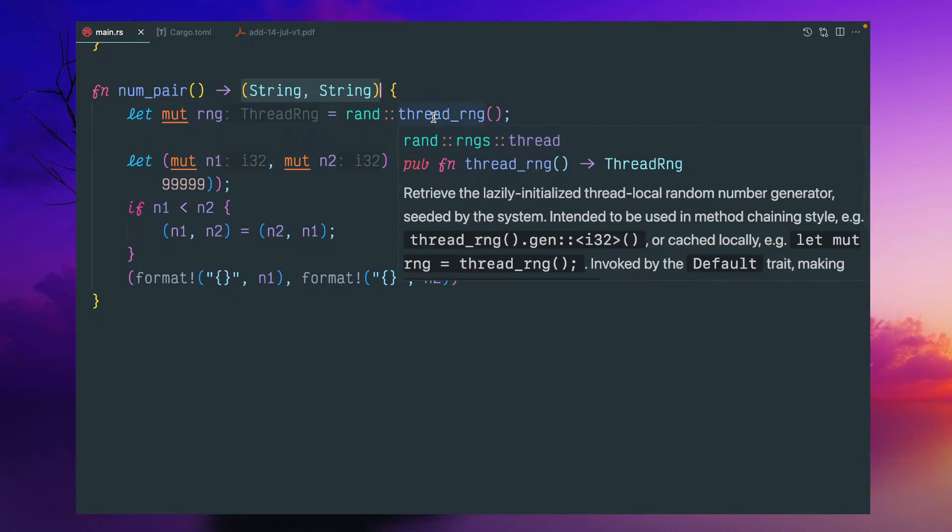So to call this function, we need this thread range. This random number generation is not part of built-in Rust.